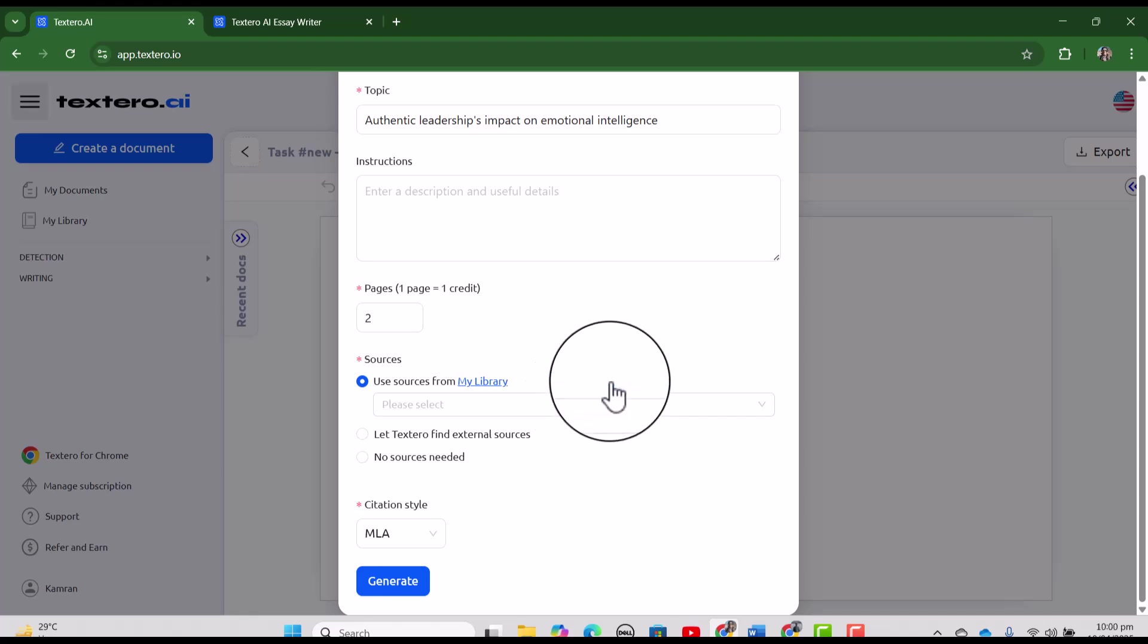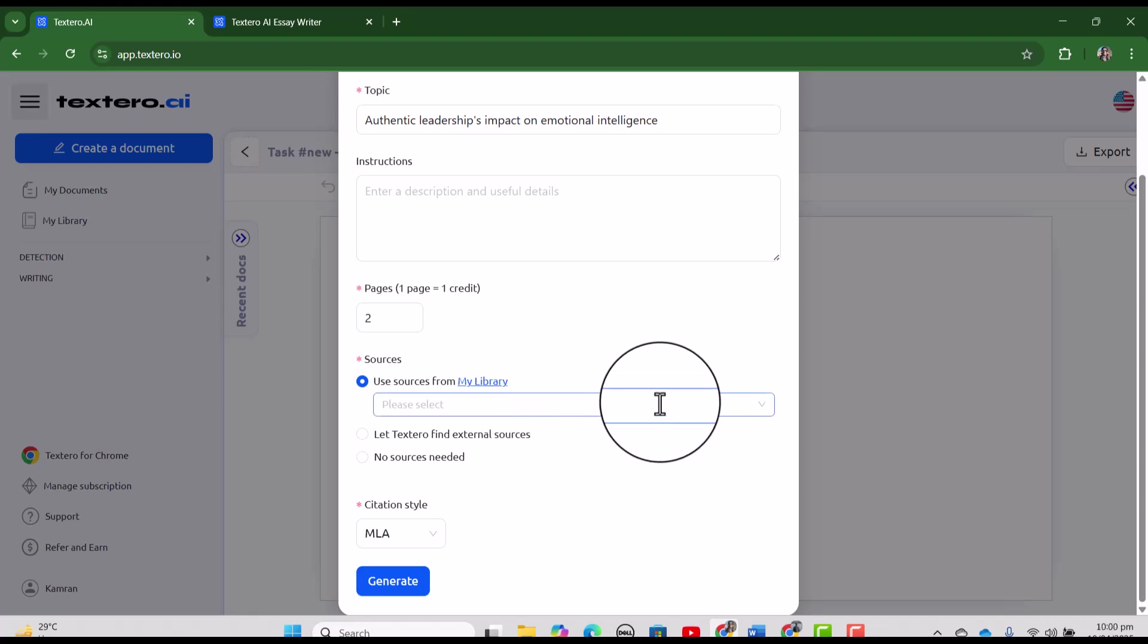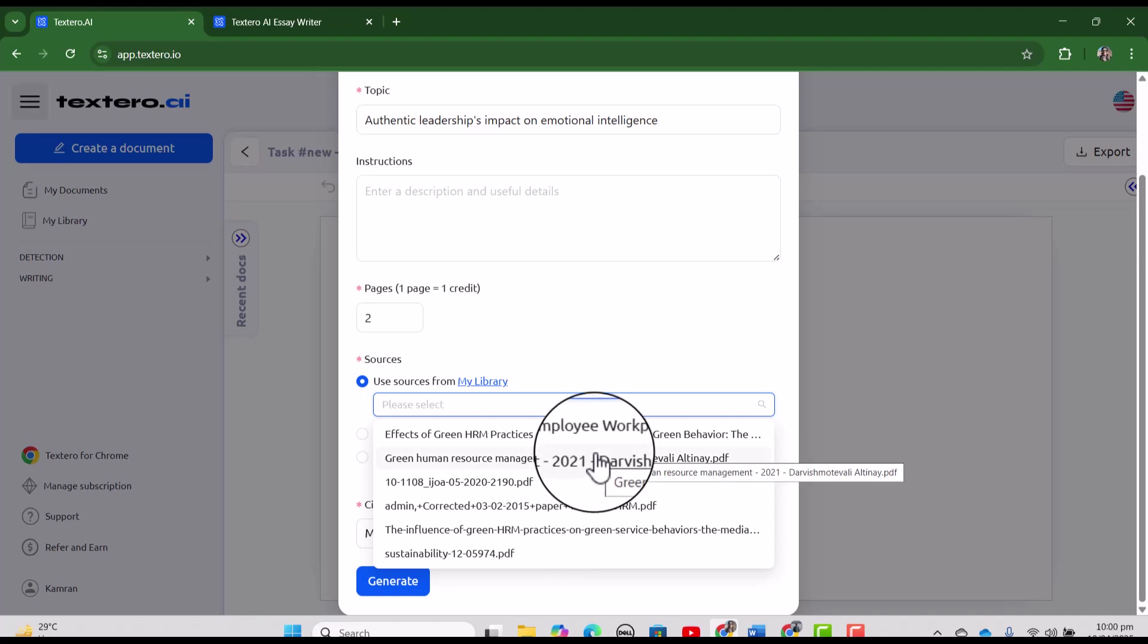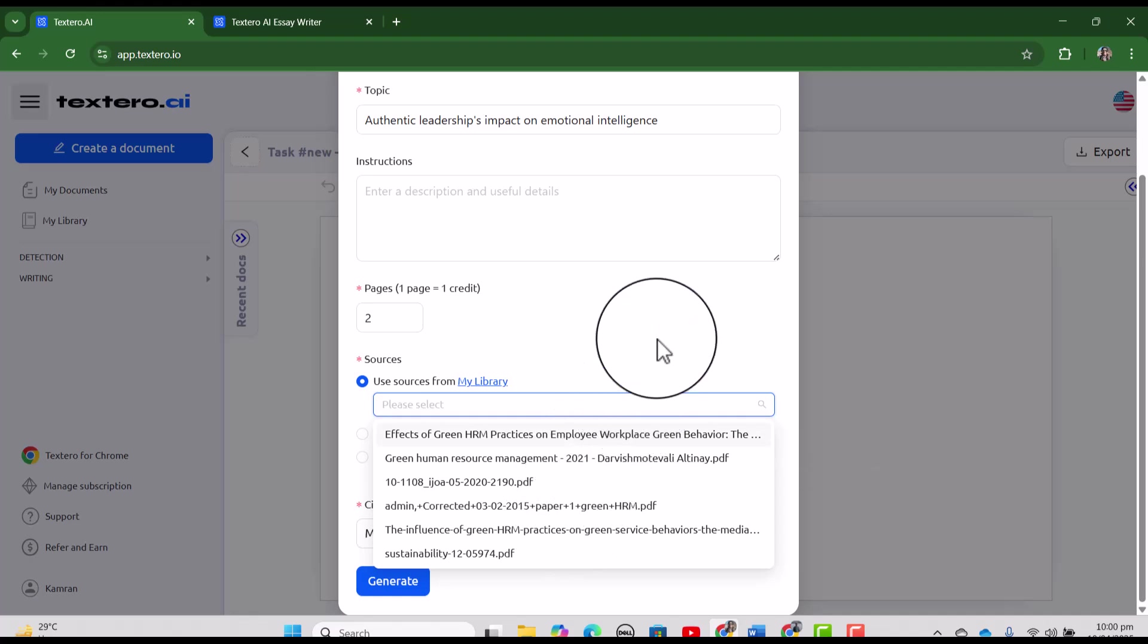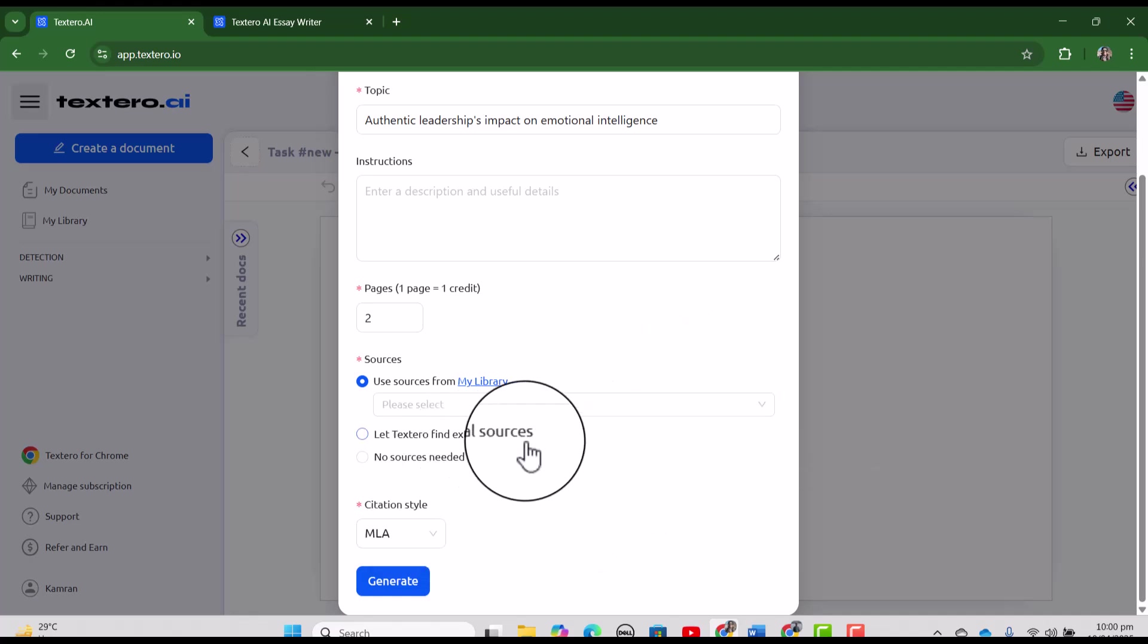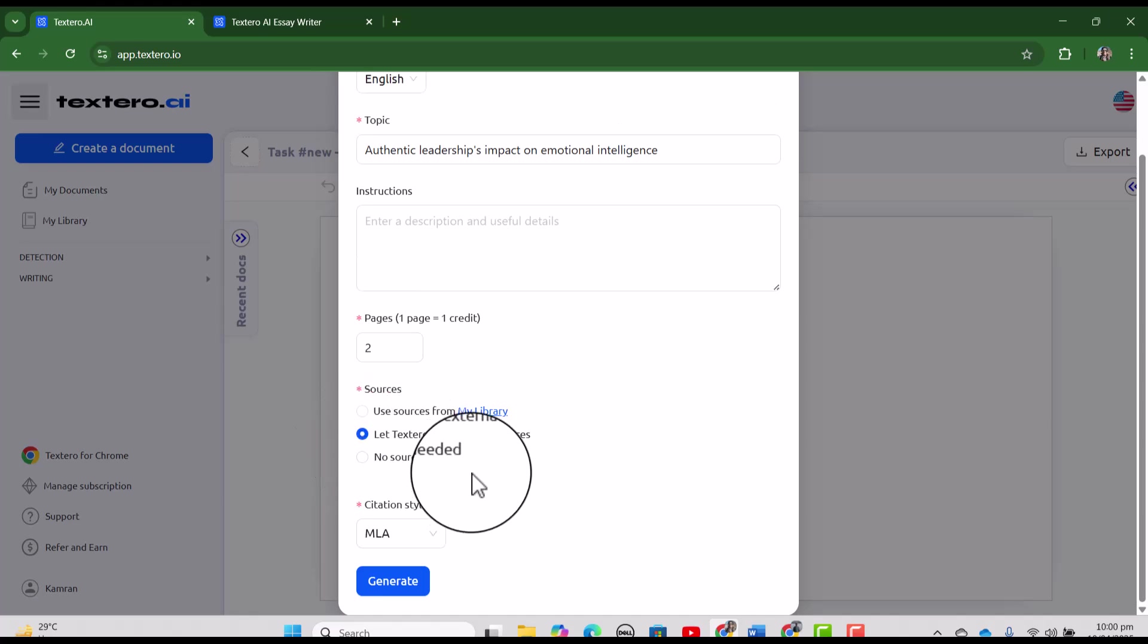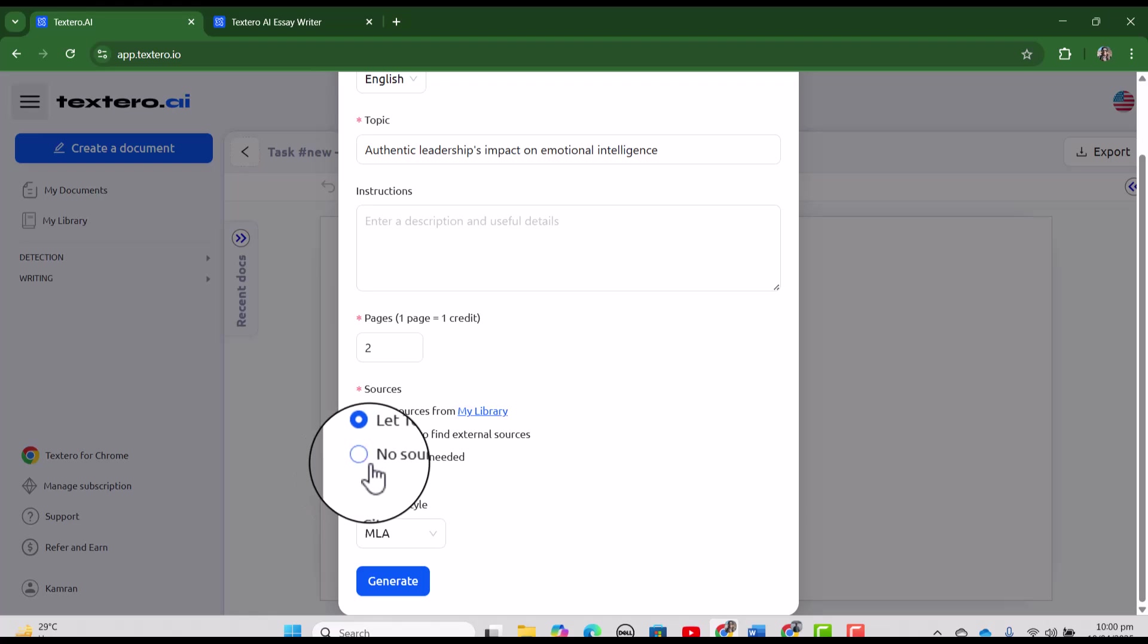and from the sources you have three options. If you want to use your own resources. So of course, first in the first step, you need to add your articles in the library and from here you can select all those articles which you want Textero to use while writing this essay. You can also select let the Textero find external sources.